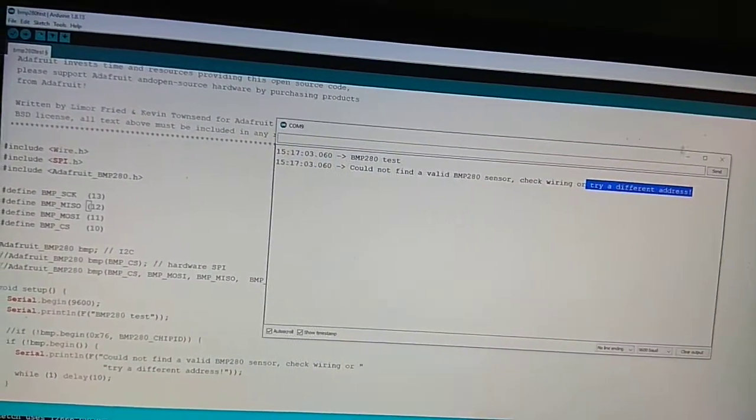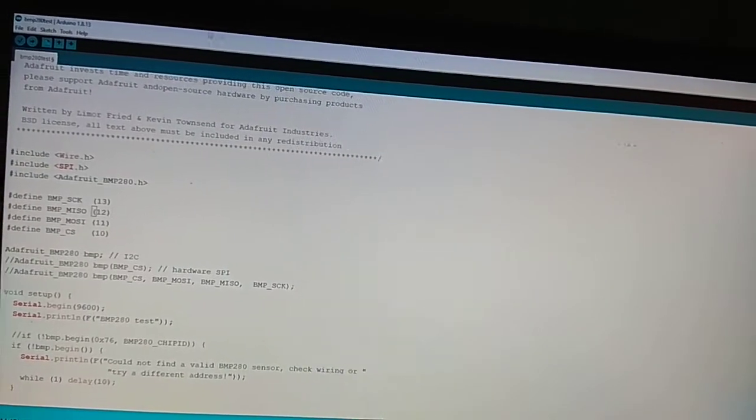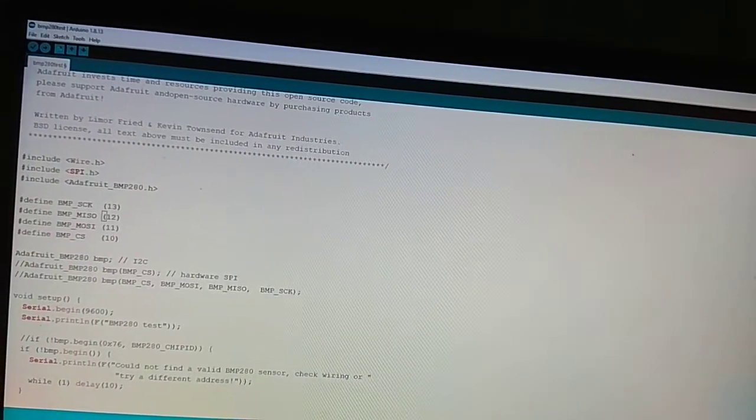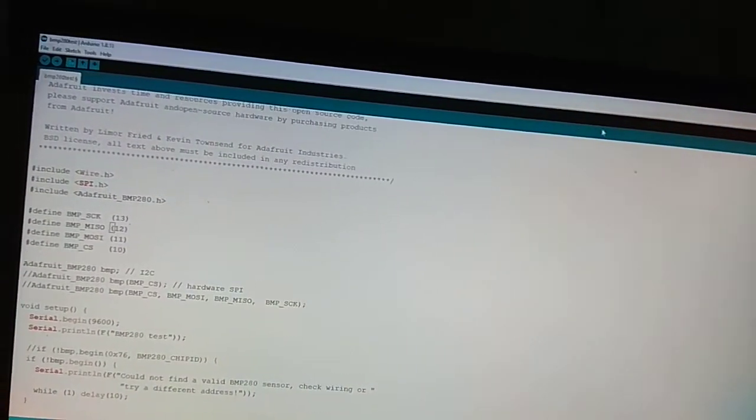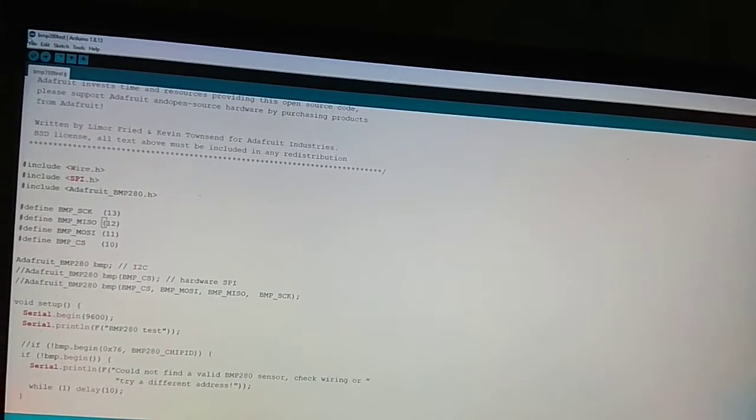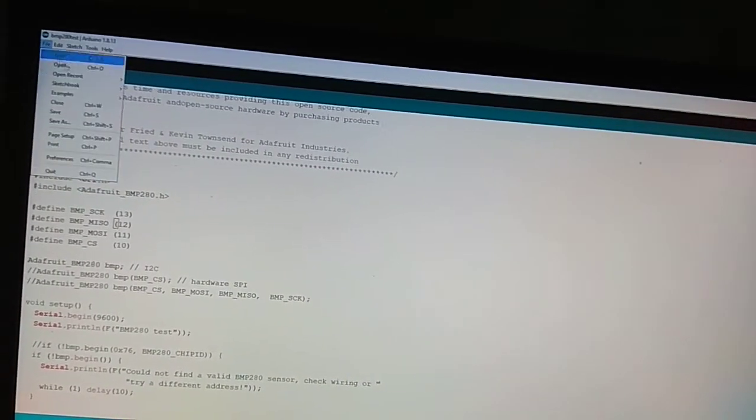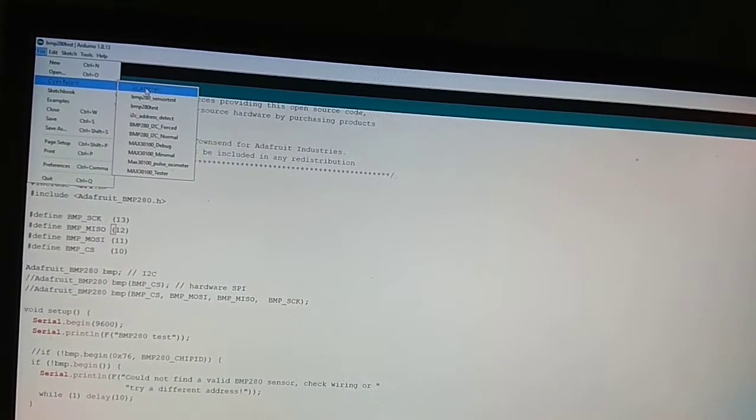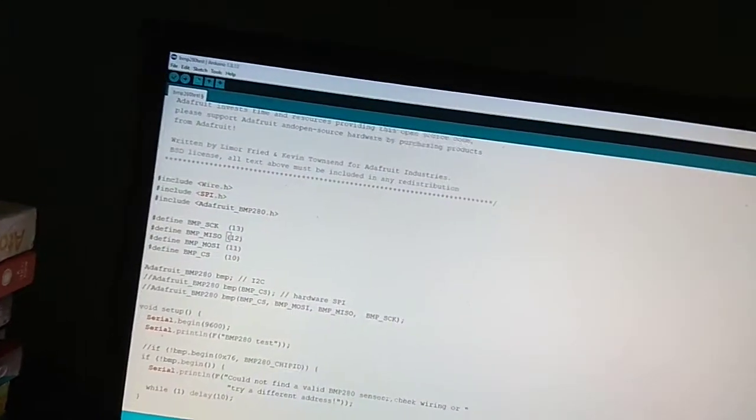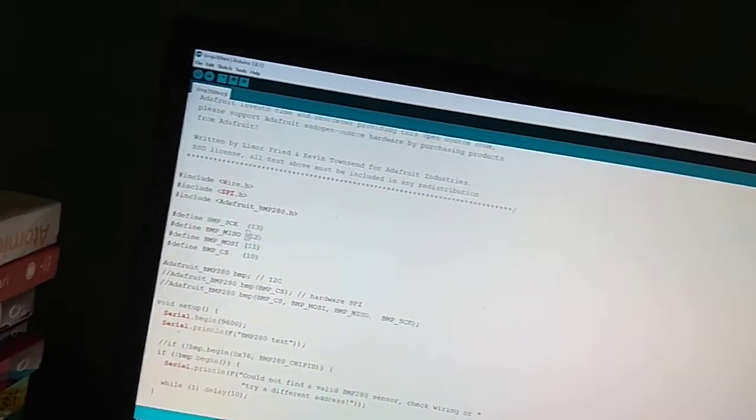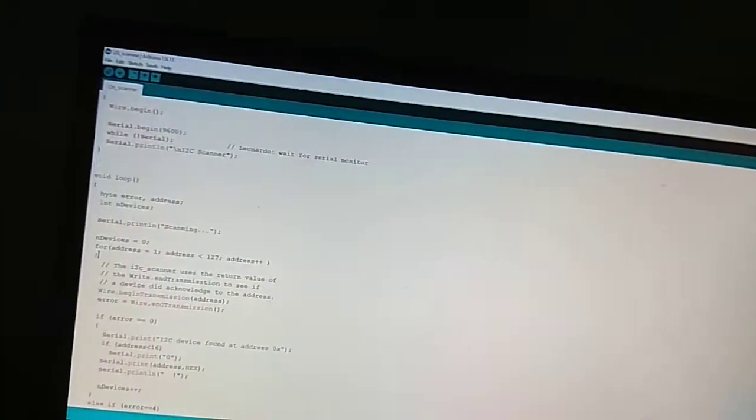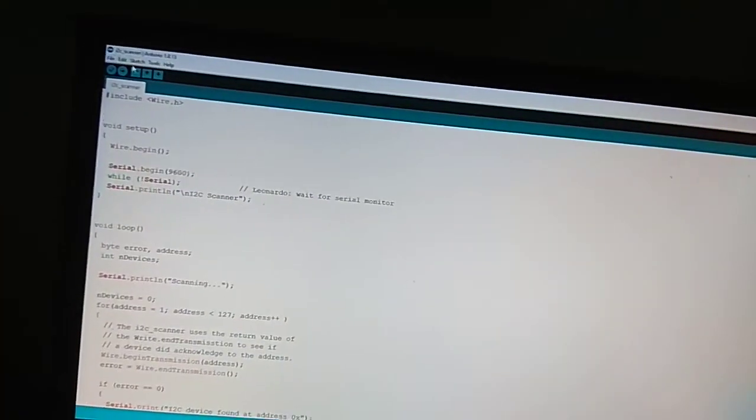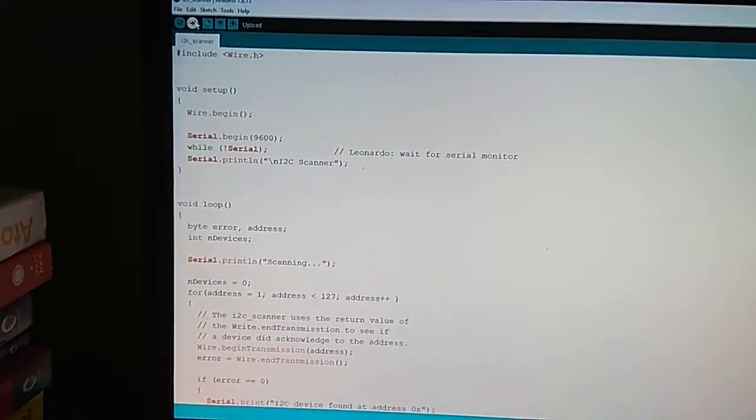You have to run a code called I2C scanner. I will give the link for that. Just upload it and you will find the I2C address for your BME280 sensor.